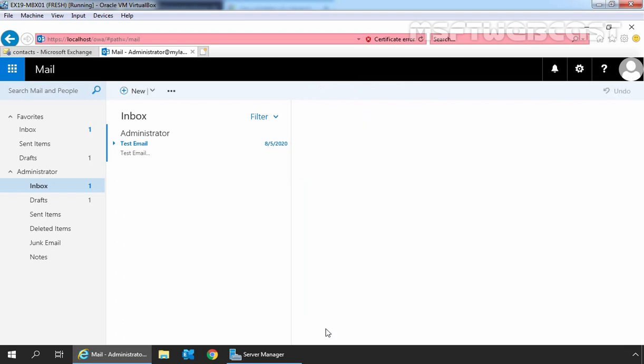So, this is the way how we can create a mail-enabled contact in Exchange 2019. That's all for this video on how to create mail-enabled contact in Exchange Server 2019. Thank you all for watching this video. Have a nice day.